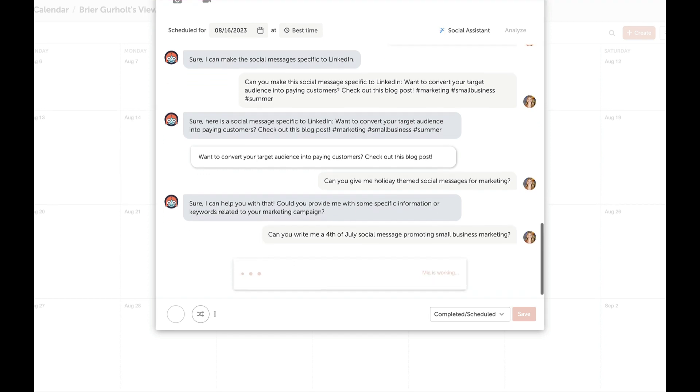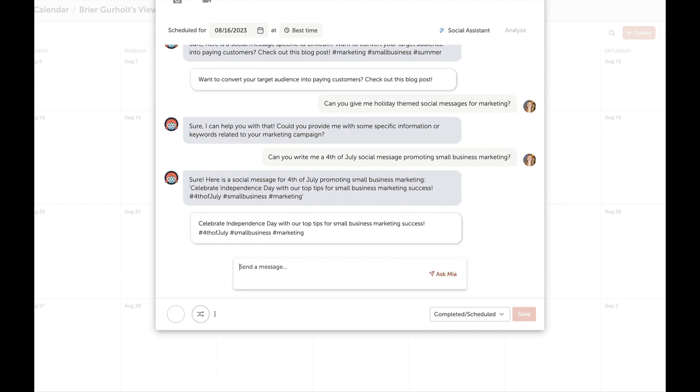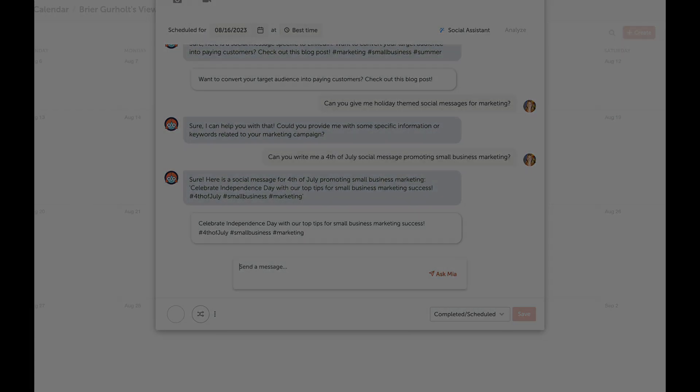With CoSchedule's AI Social Assistant, you can fill your social calendar and build campaigns in less time. Beat writer's block for good. Try it out today to maximize engagement to your social media channels.